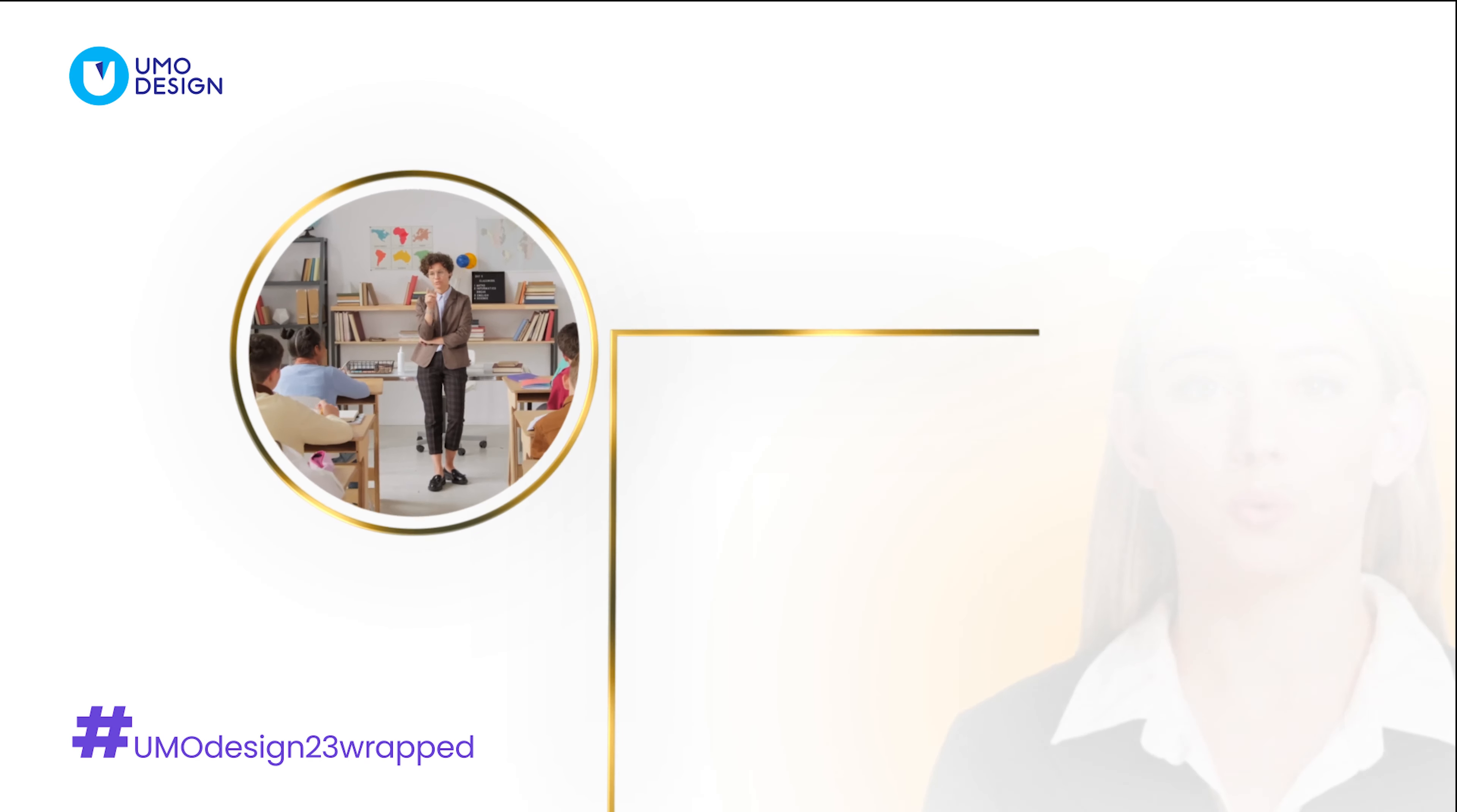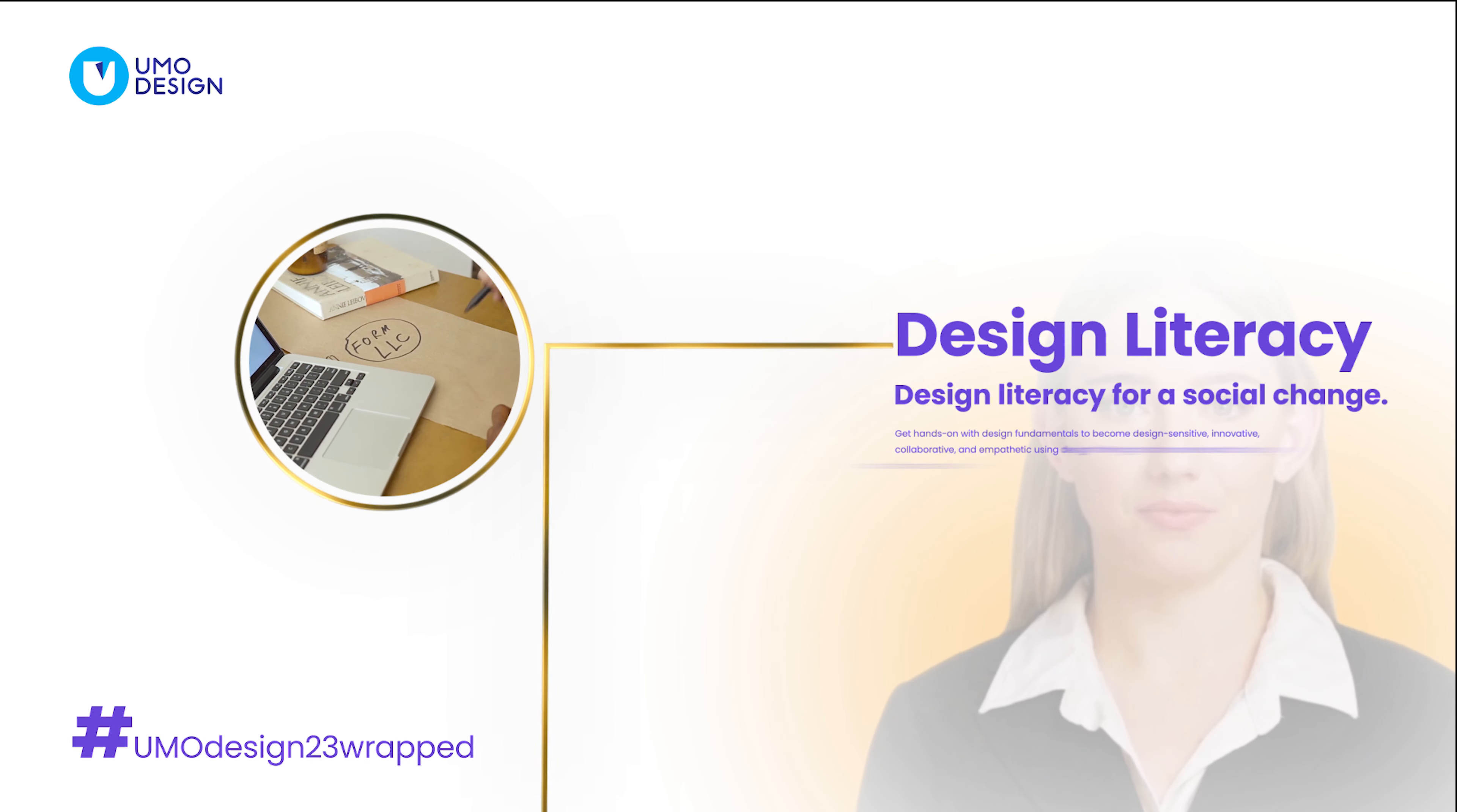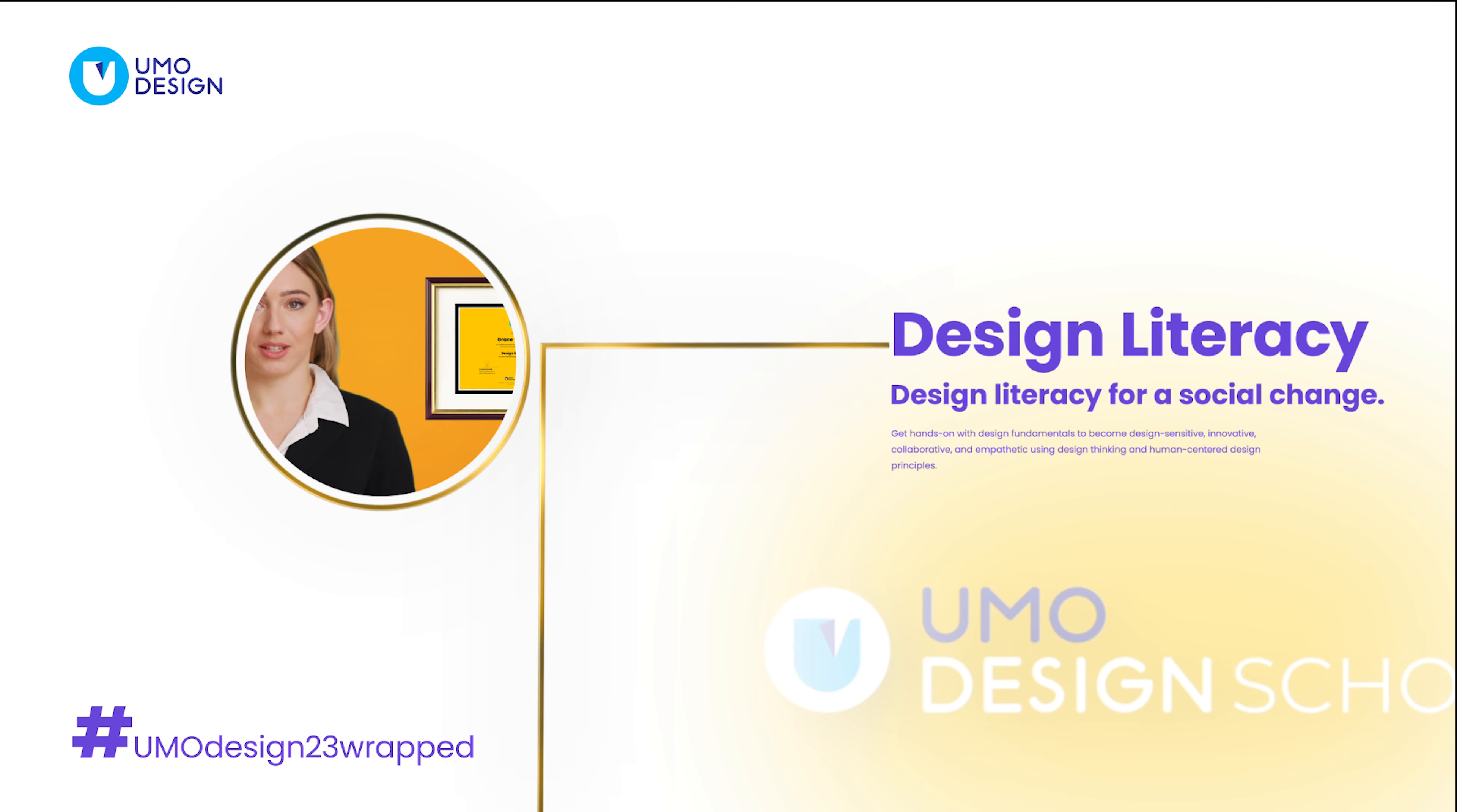Design literacy empowers non-designers with informed decision-making, offering a certificate of completion and access to advanced learning at UMO Design School.